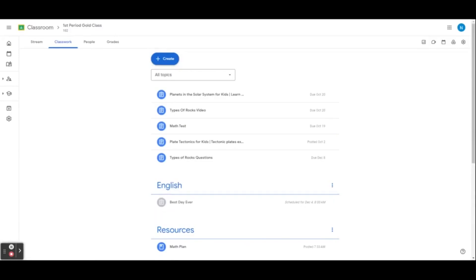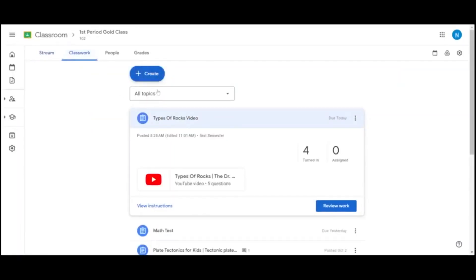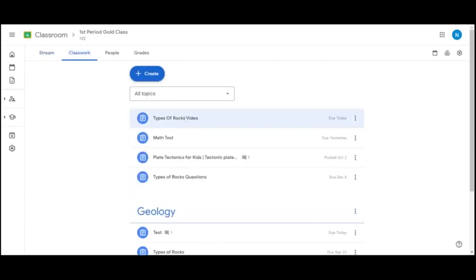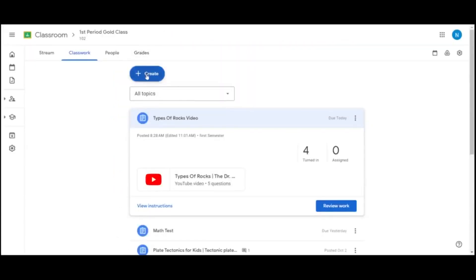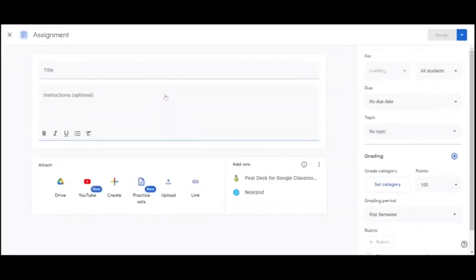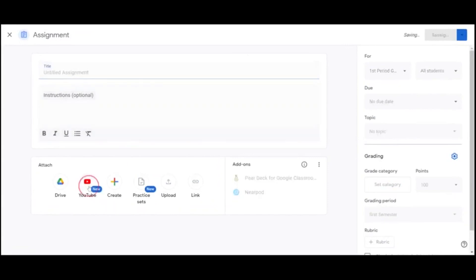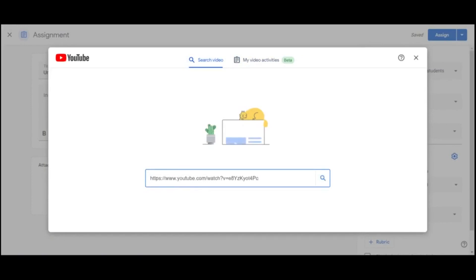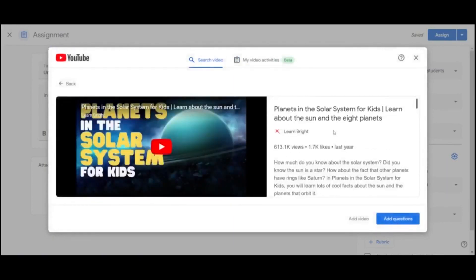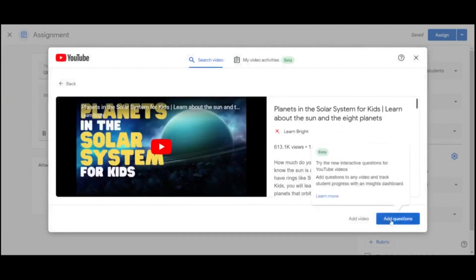Let's take a look at some of the different assignments we can create in Google Classroom. First, we'll start with creating interactive assignments with YouTube videos. Educators are now able to add questions to a YouTube video and assign it to students in Classroom. As the video plays, students can answer the questions, get real-time feedback on their responses, and re-watch the video if needed. Let's create a YouTube interactive assignment now. We're going to select Create from our Google Classroom assignment and then click on YouTube. You can search by URL, so we're going to enter our URL for our YouTube video about the solar system, then select Add Questions.